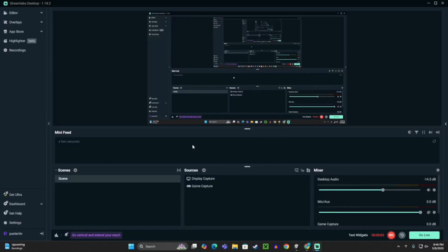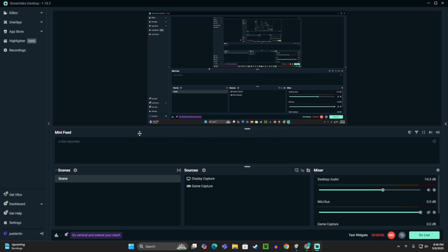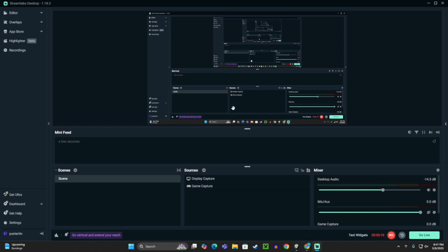Today I'm going to show you how to add working horror to your Gorilla Tag fan game. I did make a tutorial on this before, but the jump scare didn't really work and it was not a very good tutorial. So this one works a lot better.